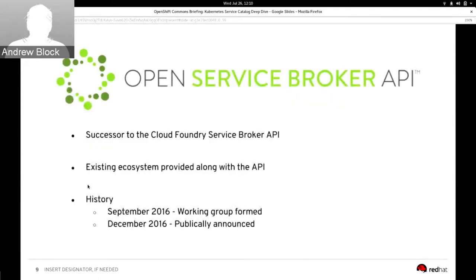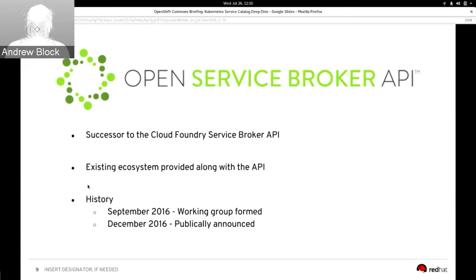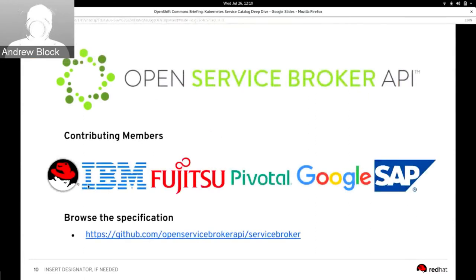In 2016, the Open Service Broker API specification was officially released, paving the way for additional platforms outside the Cloud Foundry ecosystem to make use of the specification. The Open Service Broker API is the successor of the Cloud Foundry Service Broker and includes the entire existing ecosystem along with the API portion. The working group was formed in September 2016, and the public announcement occurred in December. The Open Service Broker API currently has contributions and representation from Google, Pivotal, IBM, Fujitsu, and Red Hat. The specification is available on GitHub.